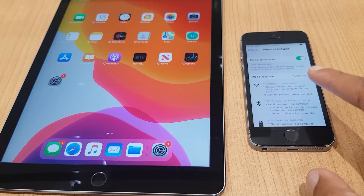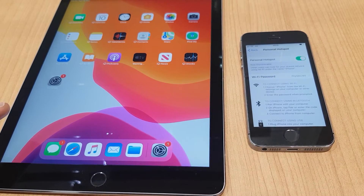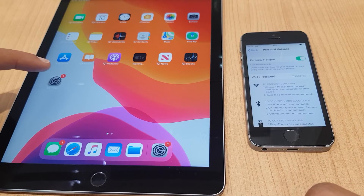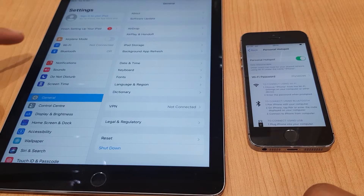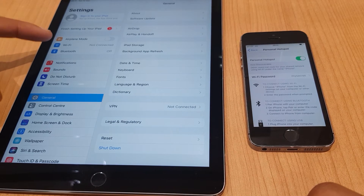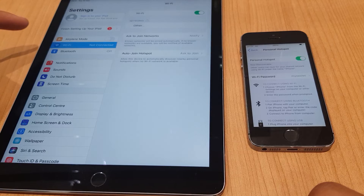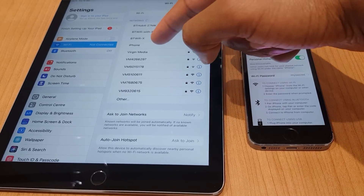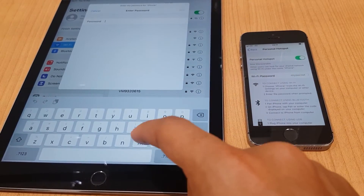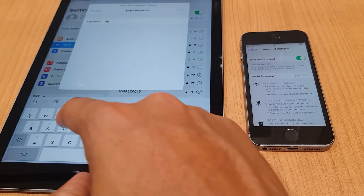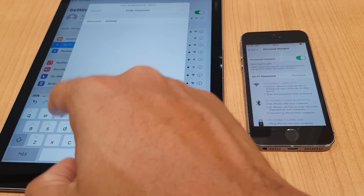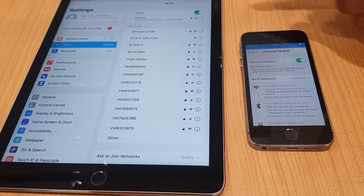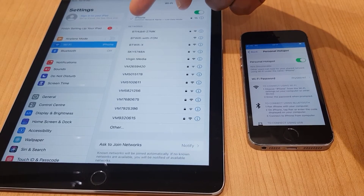Now we'll turn our attention to the iPad and search for this network using that password. We go across to the iPad, go to Settings, and look for Wi-Fi to make a Wi-Fi connection to the phone. We click Wi-Fi, it's searching for the networks, and as you can see it's located the iPhone — that's this phone here. We click iPhone, it's asking for the password, so we type in my secret and click Join.